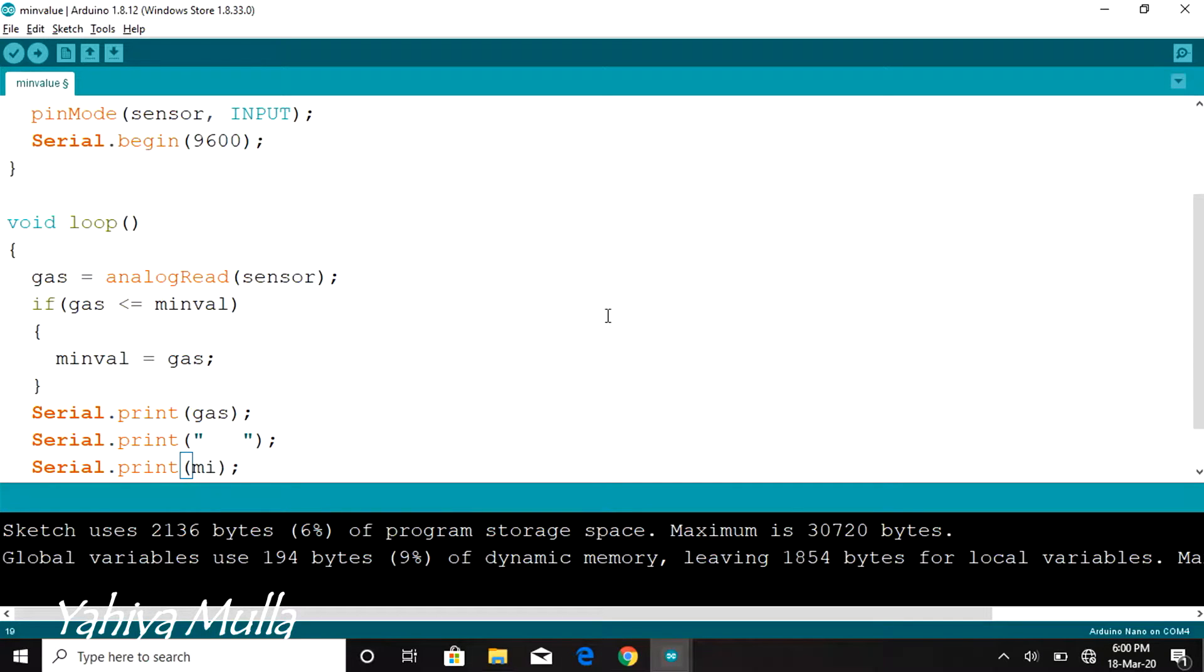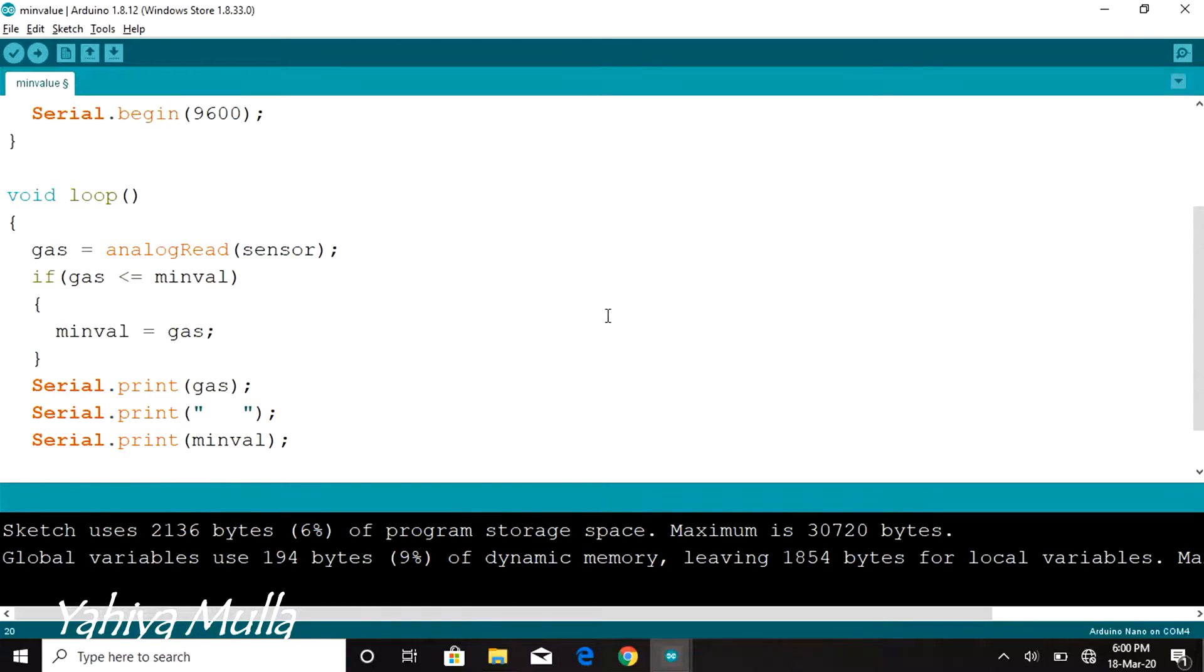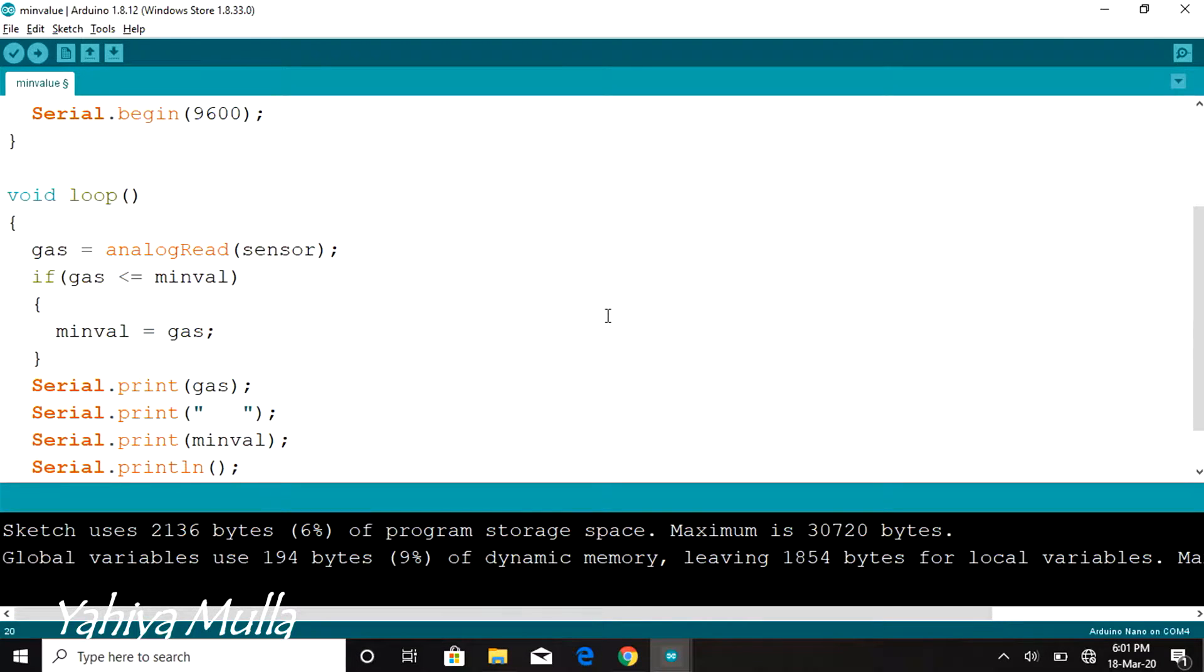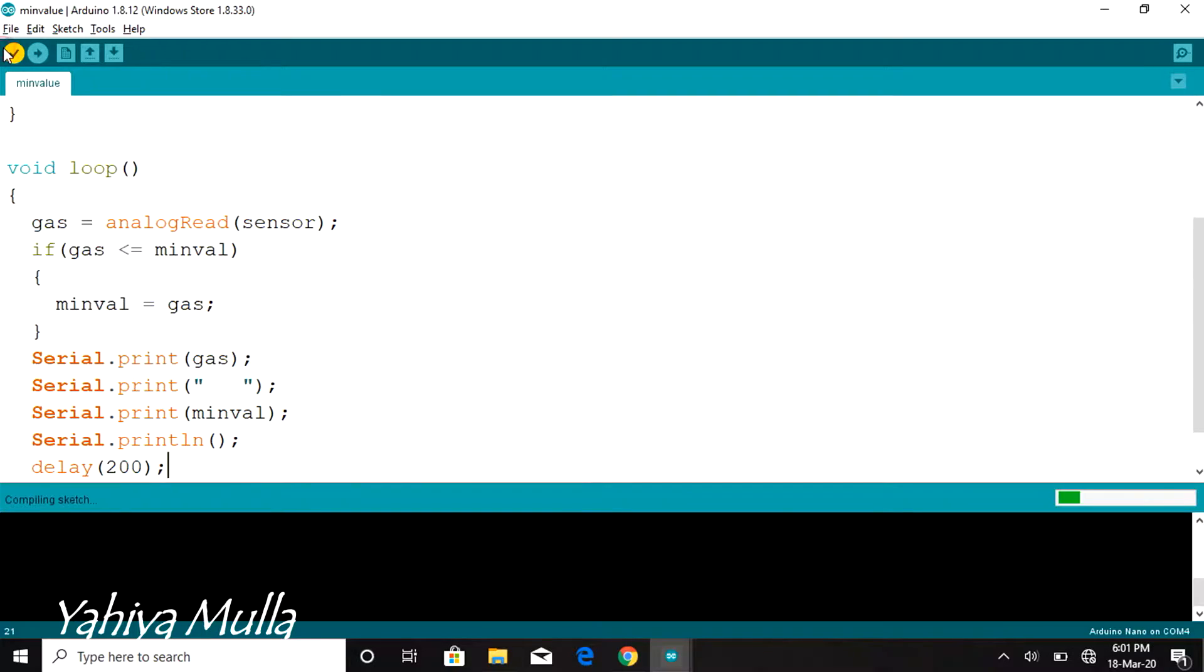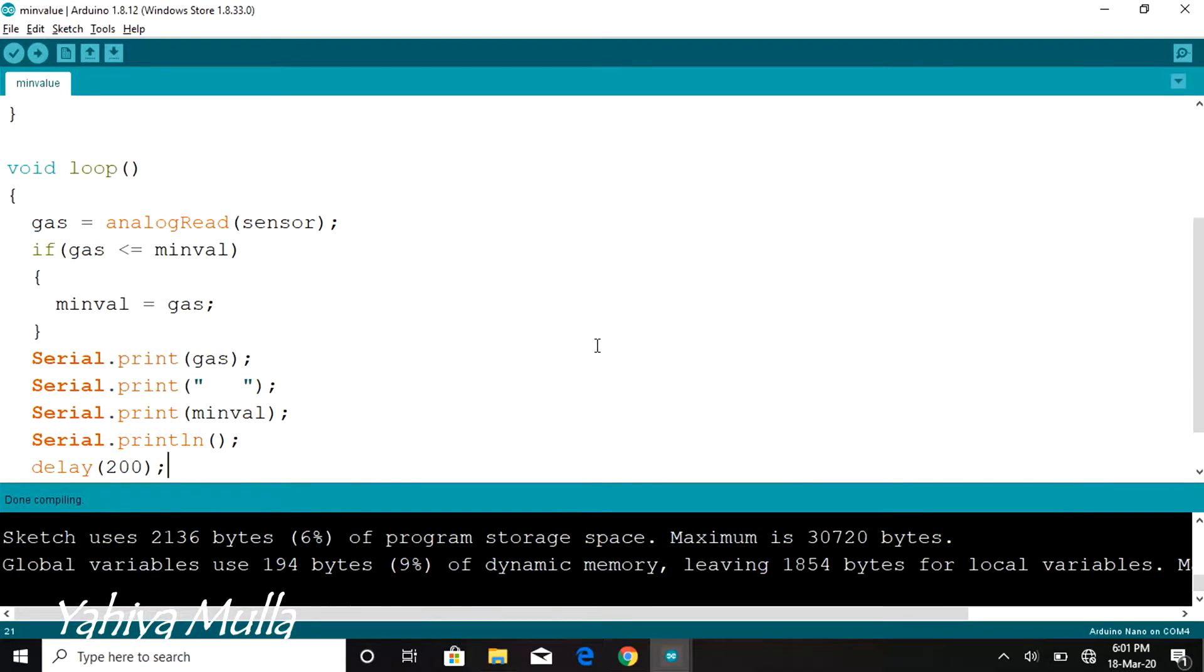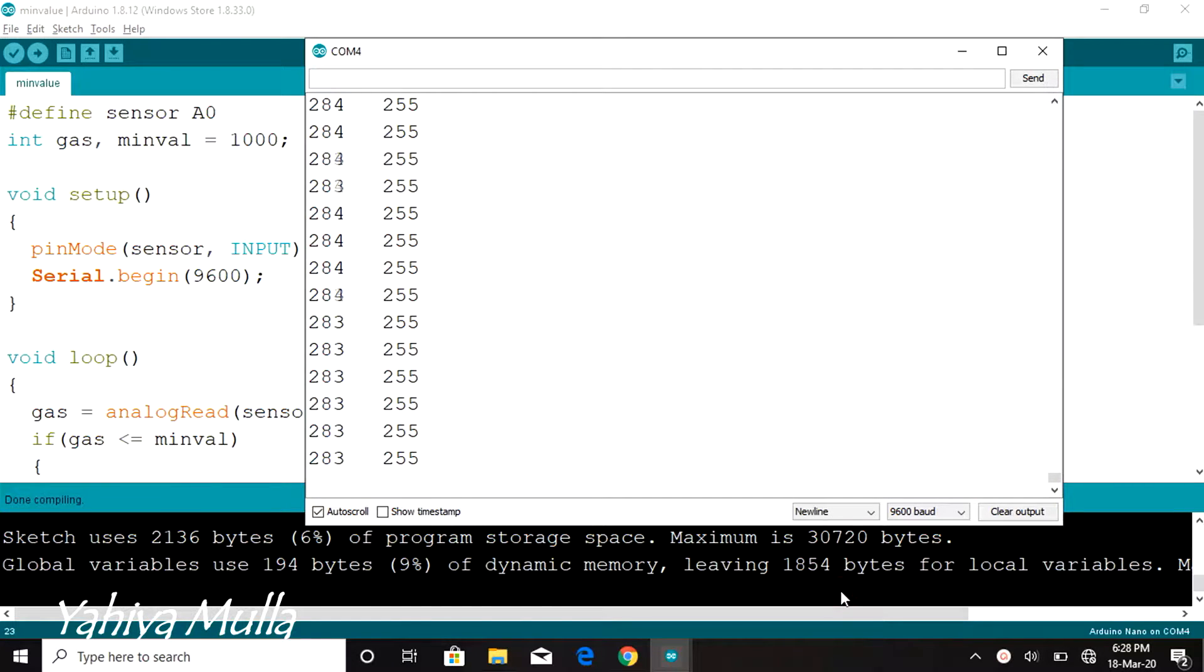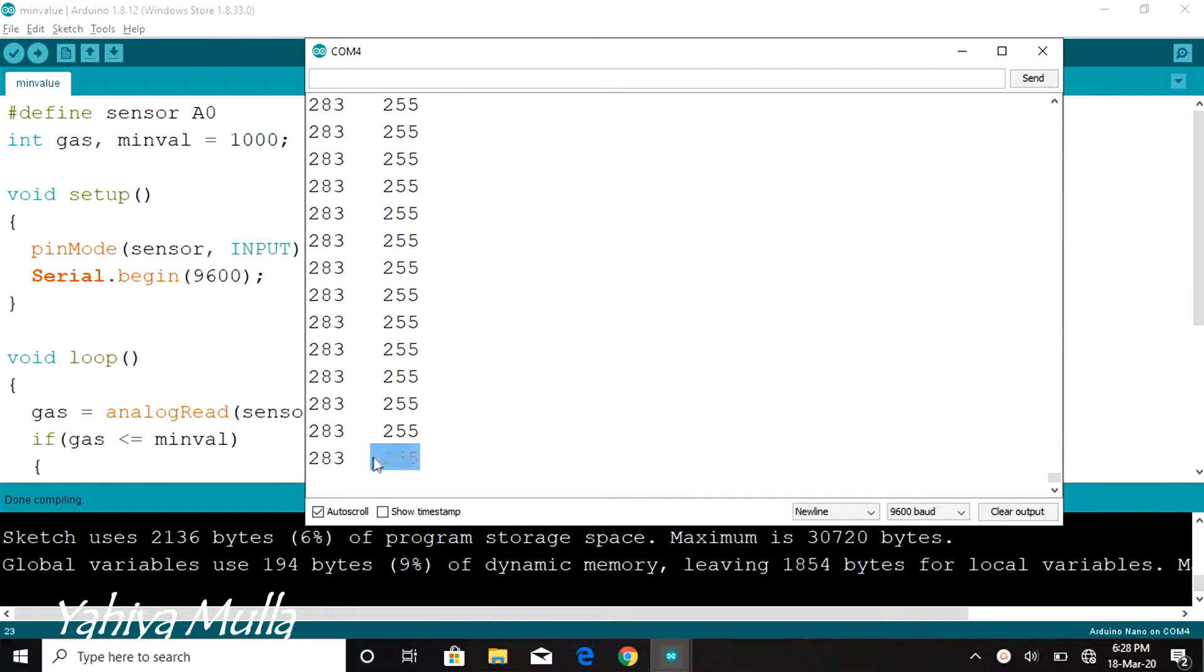Using serial.print function to print values of variable gas and minval. We need to keep the sensor out in the open environment for about one hour to find the minimum value, which I found is 255.